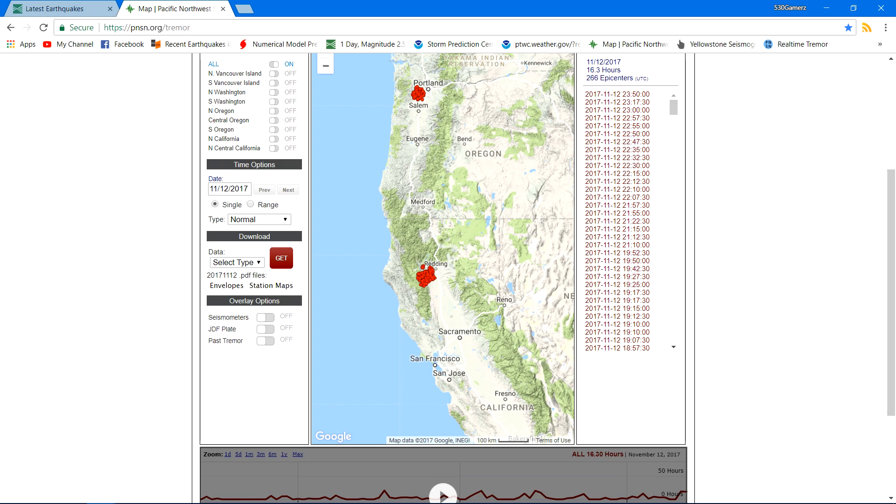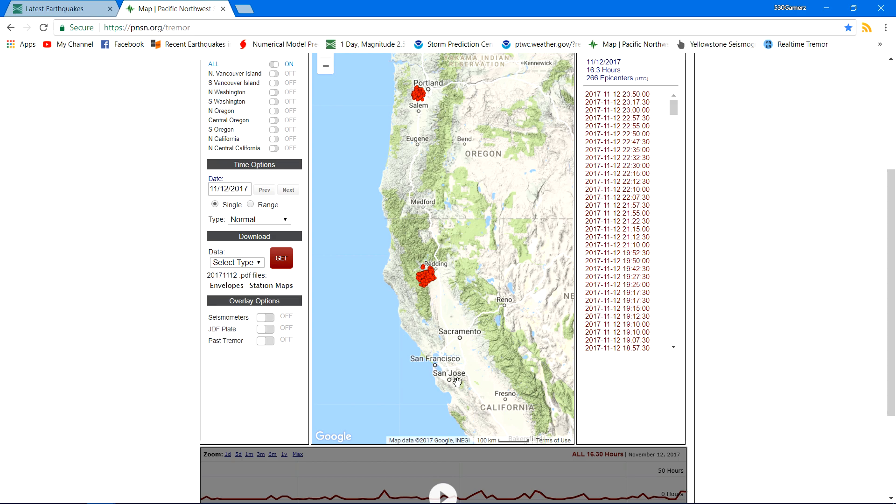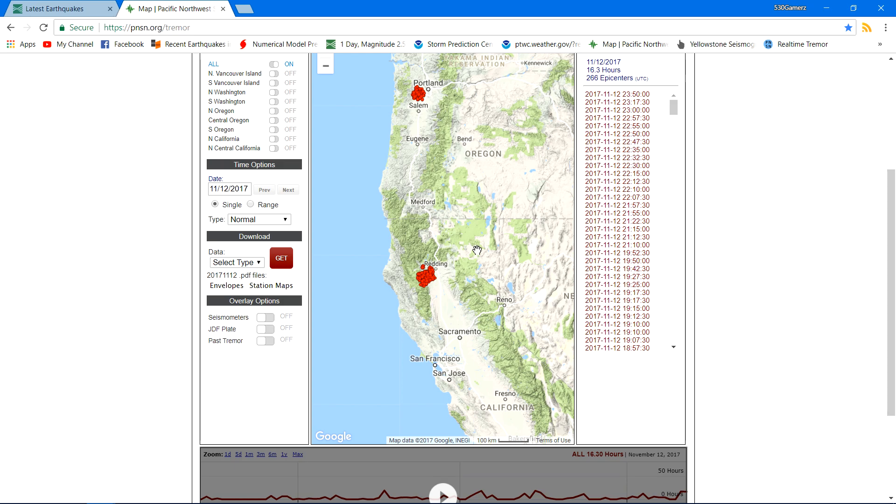What we don't want to see is any kind of release of pressure back over here where we could see easily a 9.0 earthquake strike the Cascadia subduction zone. So we'll keep it positive hopefully, and hopefully this 4.6 right here was just enough to release some good pressure and not cause any more sensitive pressure in some of these regions here.